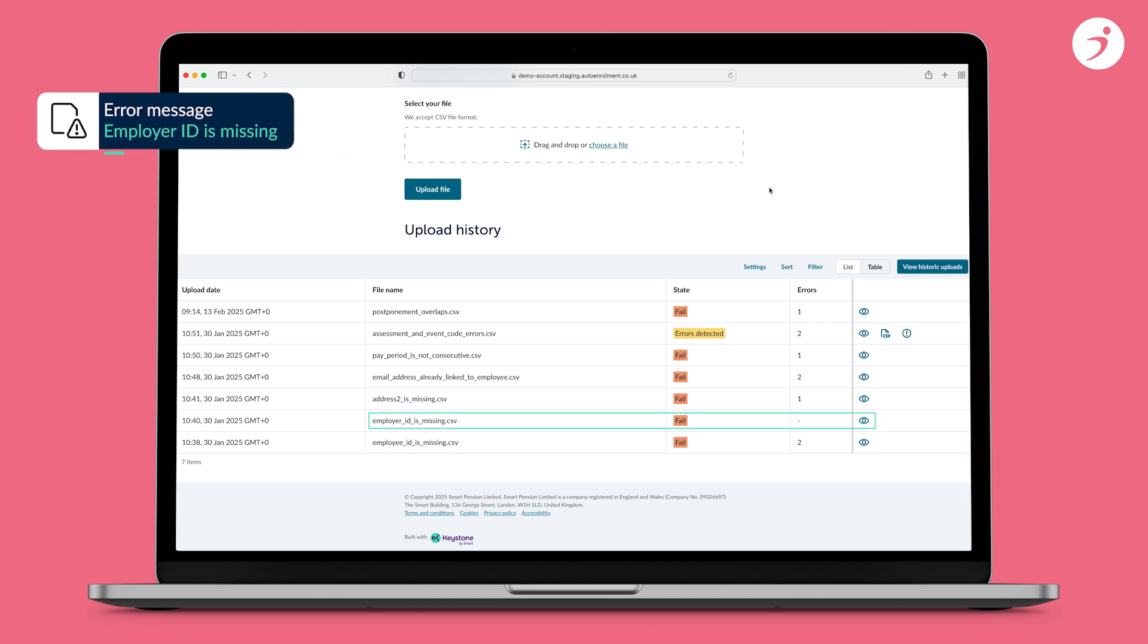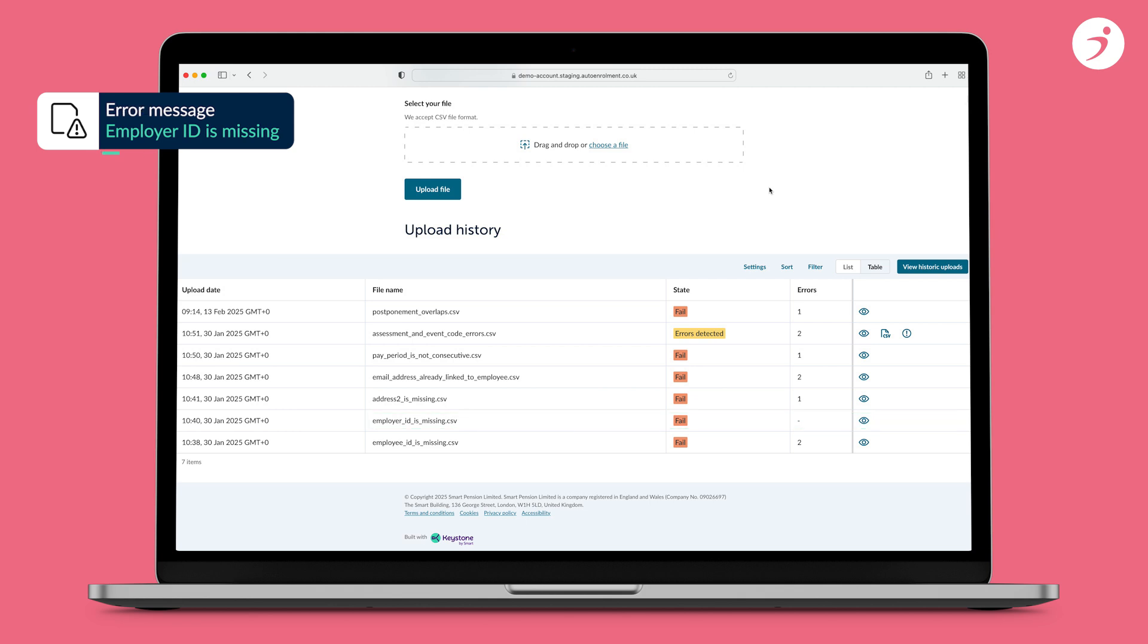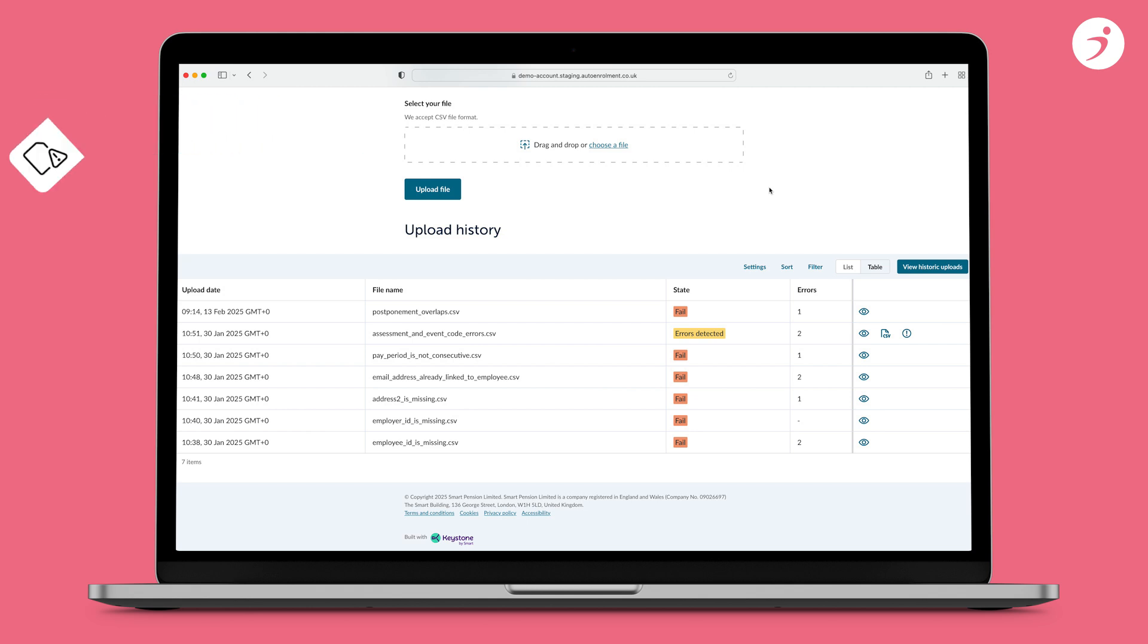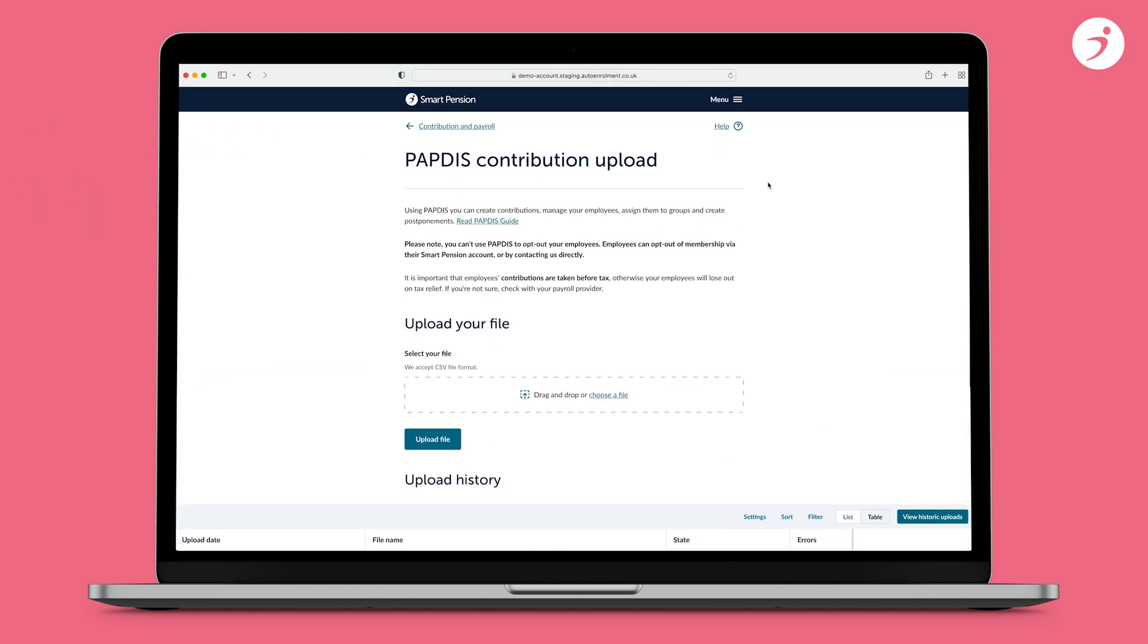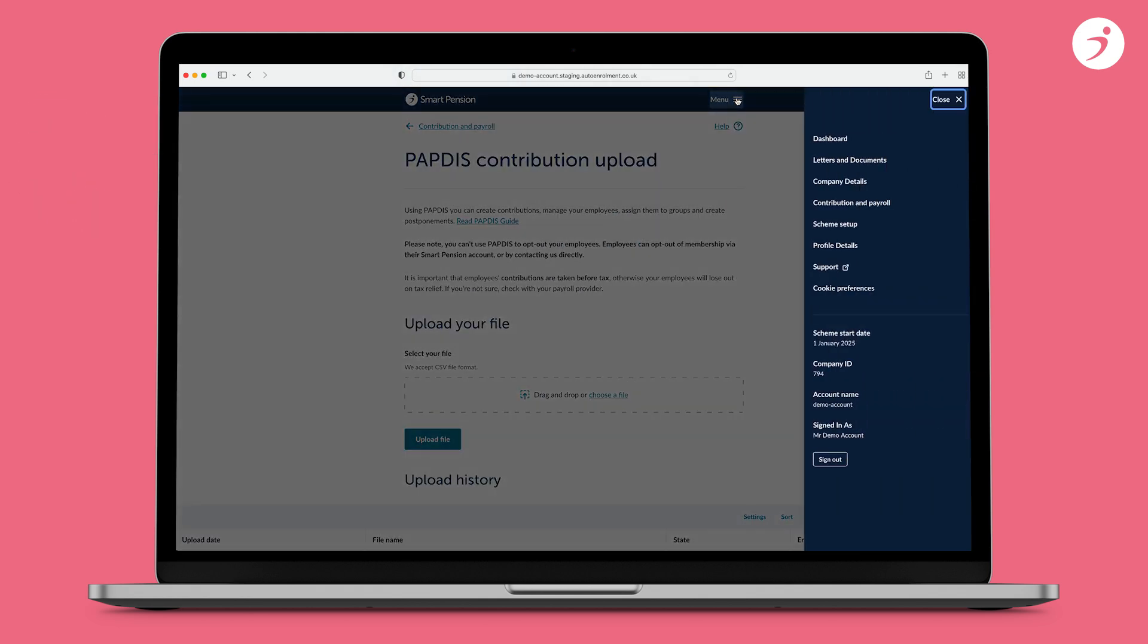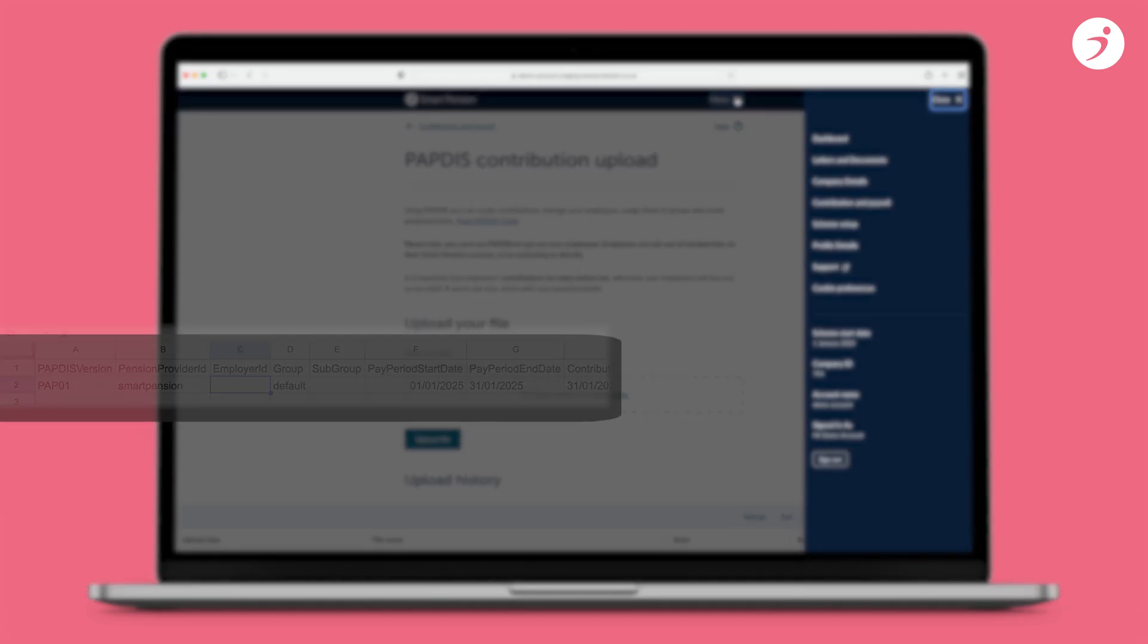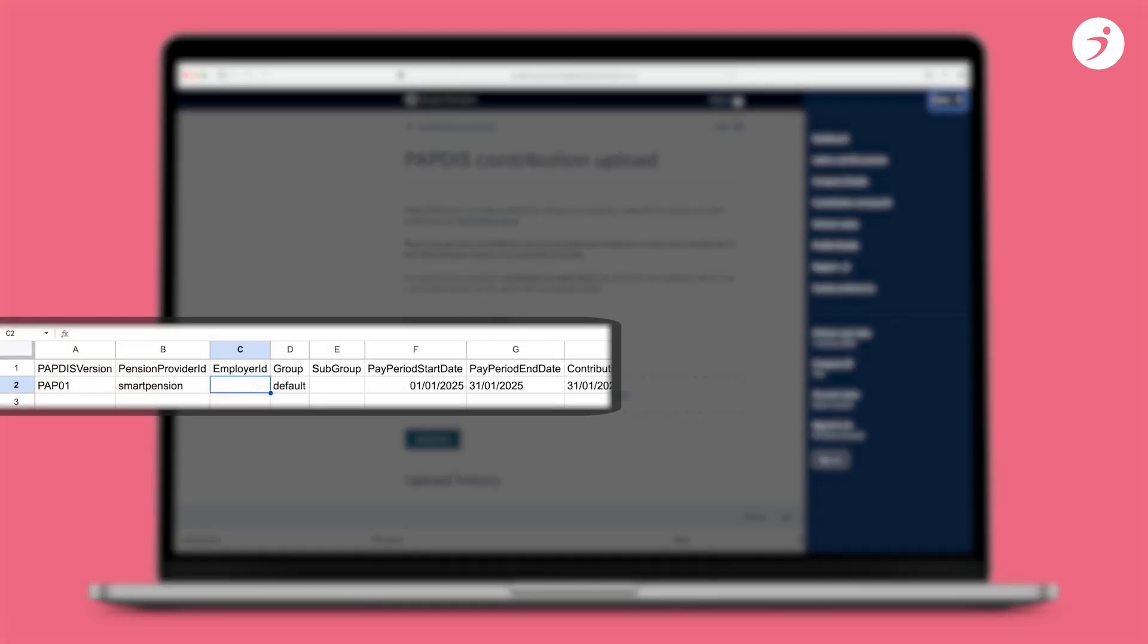Error message 2: The employer ID is missing. The employer ID must be complete for the file to be uploaded successfully. To fix this error, you will first need to find your employer ID. Select the menu on the top right hand corner and scroll down to Company ID. You will need to add your employer ID to column C on your file. Once added, you can re-upload the file.